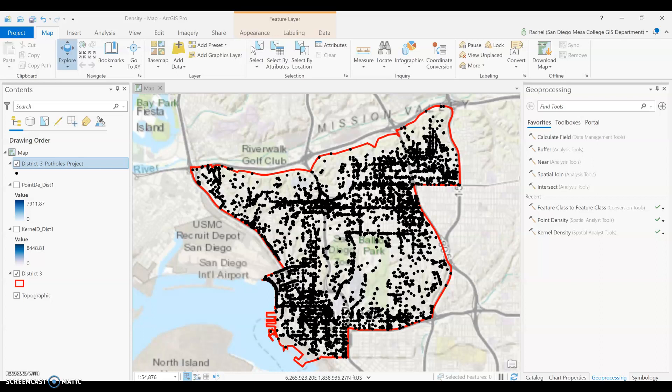Let's talk about density analysis. This is another way to turn your point data into raster data. When we're mapping density, we are creating a density surface or raster output where we can show where our point or line features are concentrated. In this example, we're going to be looking at the concentration of potholes reported in District 3 of San Diego. This data was pulled from the 3-1-1 data that San Diego has available online.